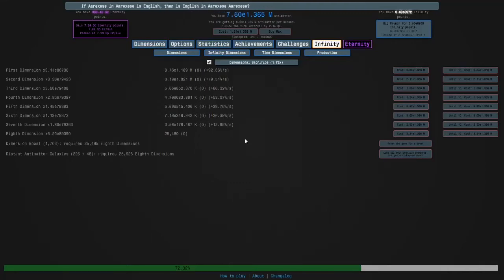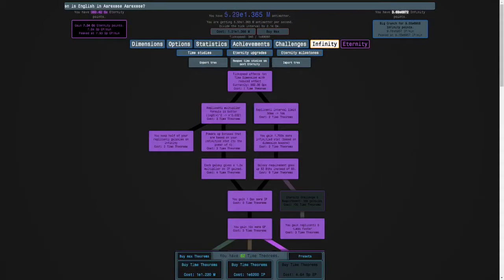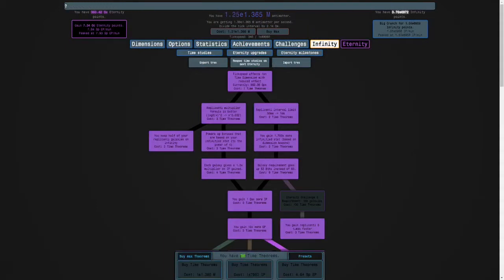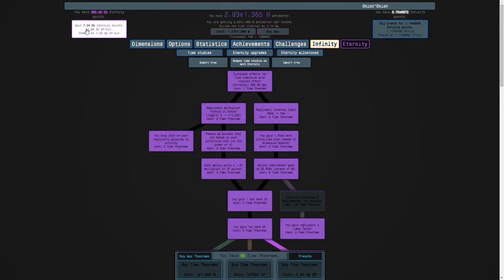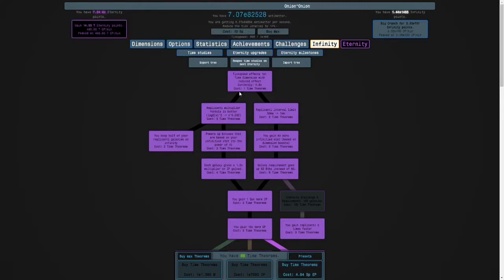Hi guys, and welcome back to Anti-Matter Dimensions. So this run has gone overnight. I'm going to buy my Time Theorems. Now I have 98. I'm going to Eternity for 7 Octillion Eternity Points.